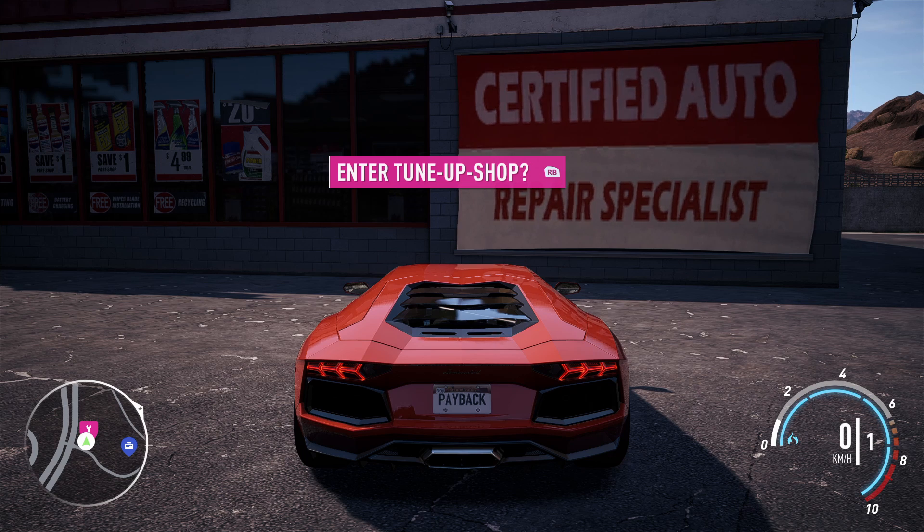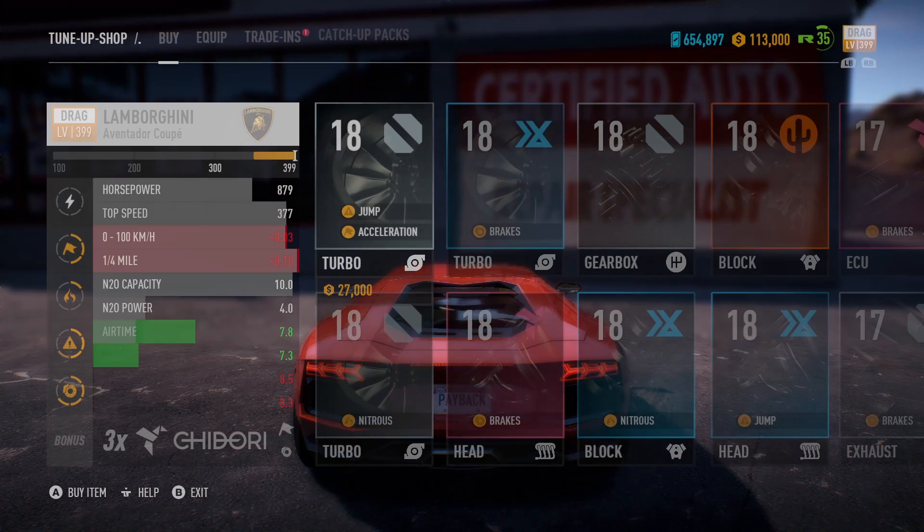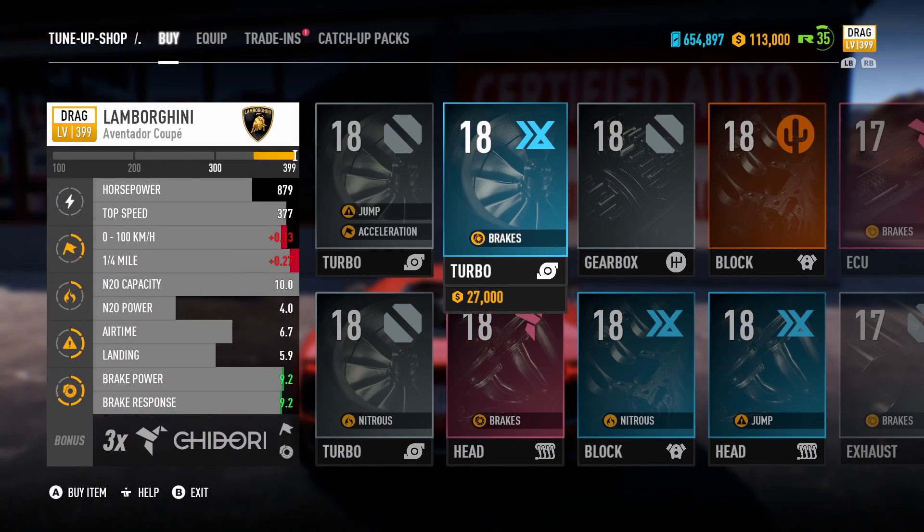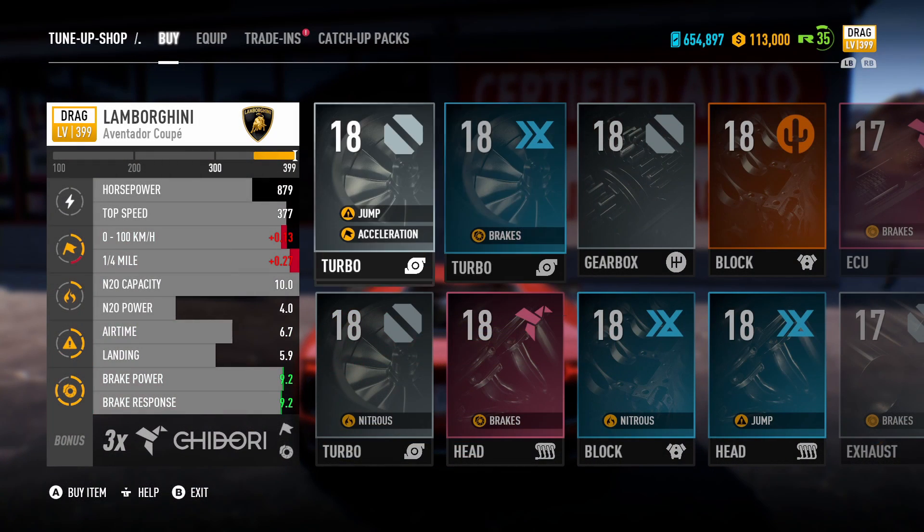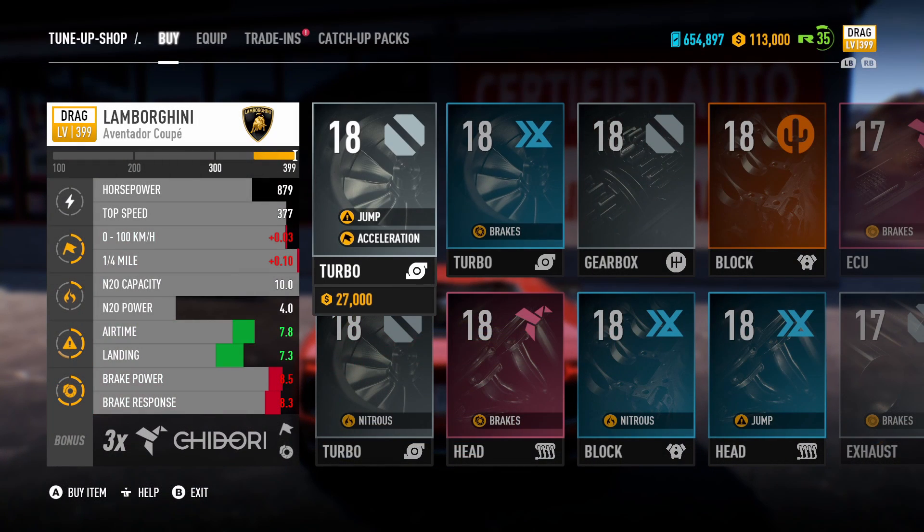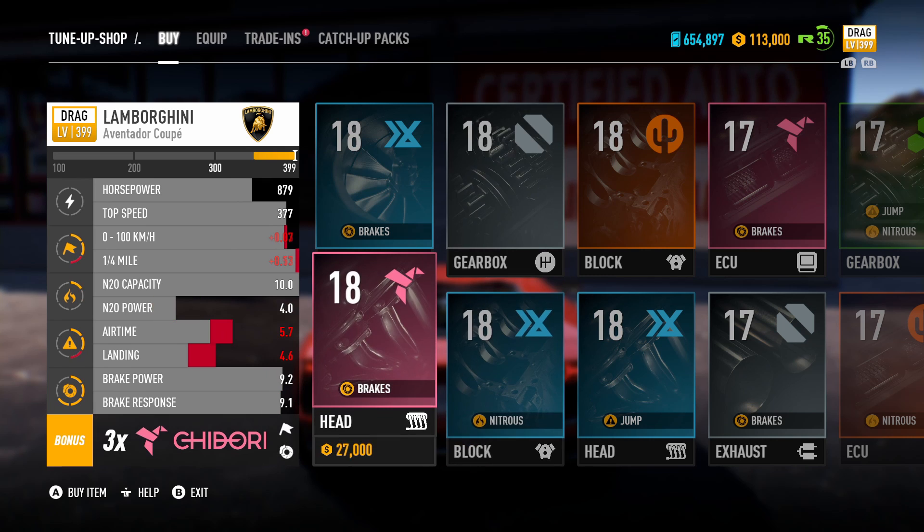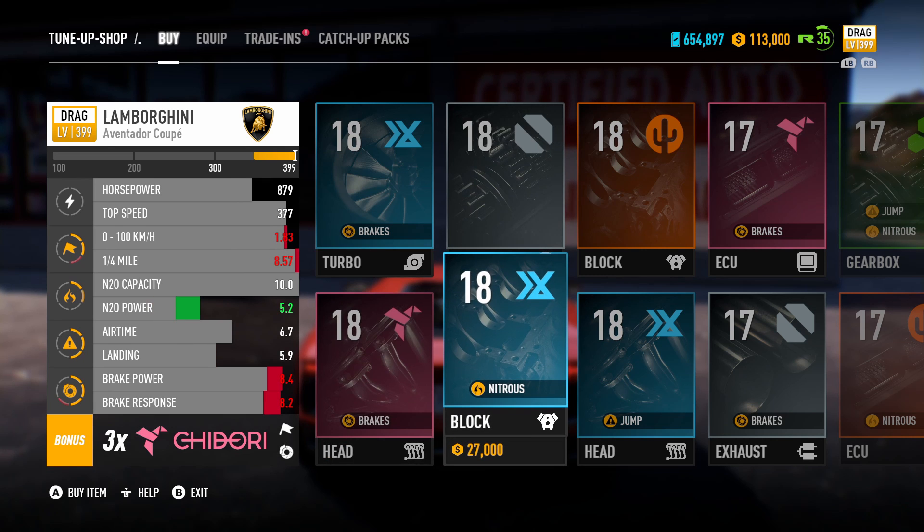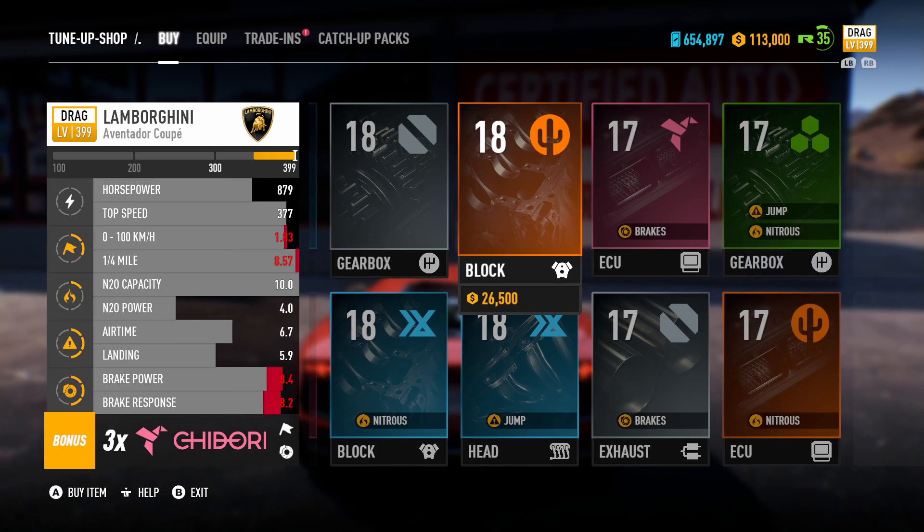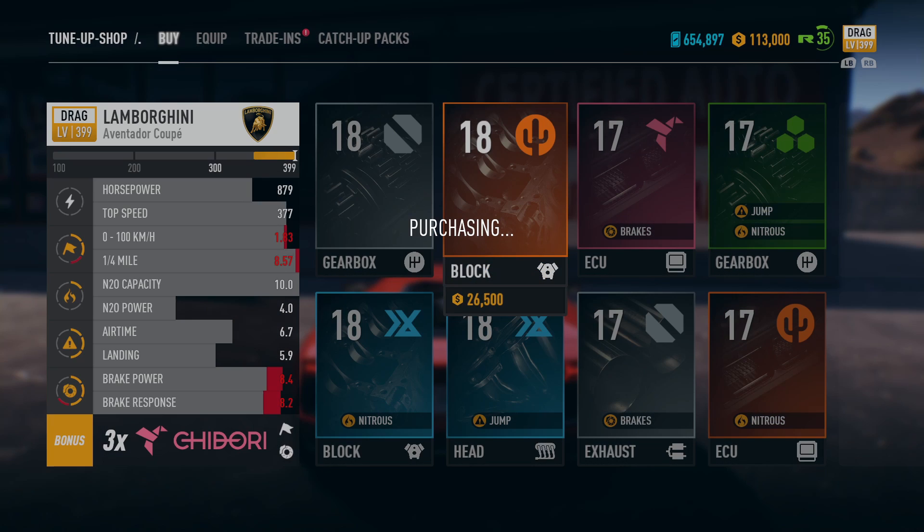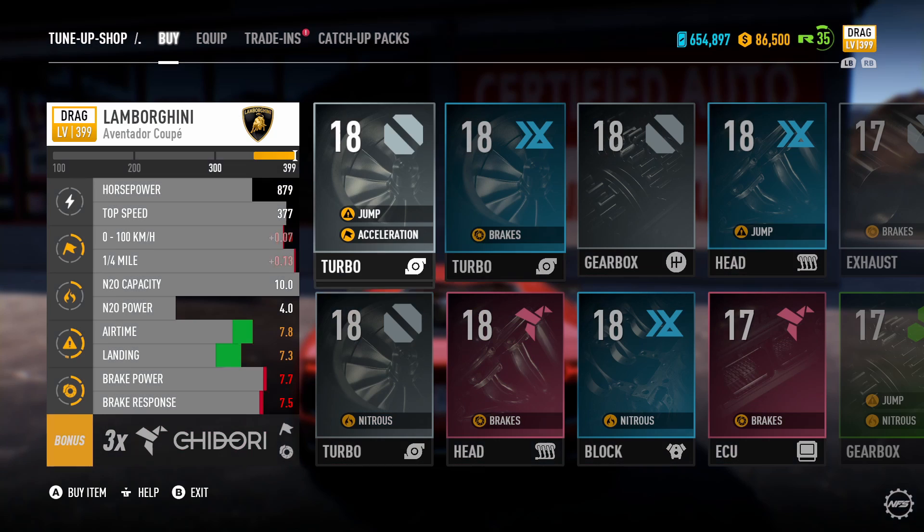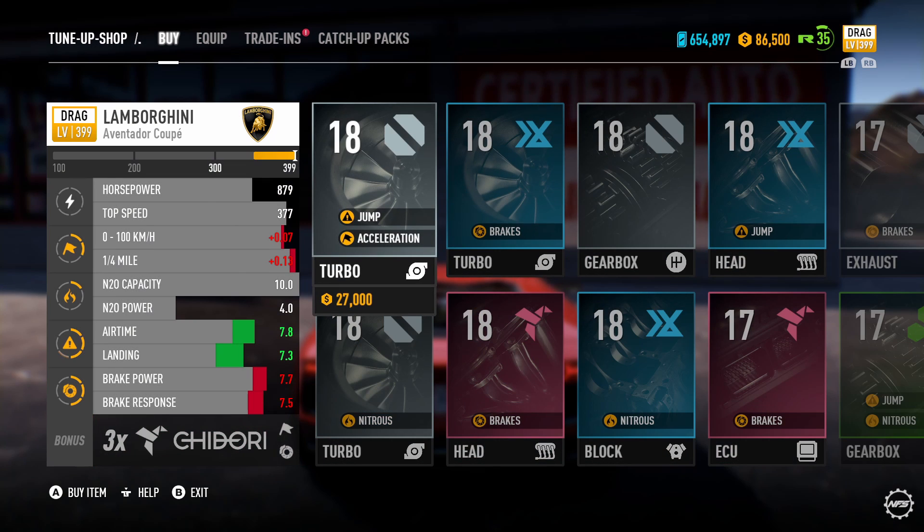Let's go back to the tune-up shop and spend a little cash. This time let's buy a nicer block. We just spent 26,000 from our cash deposit.